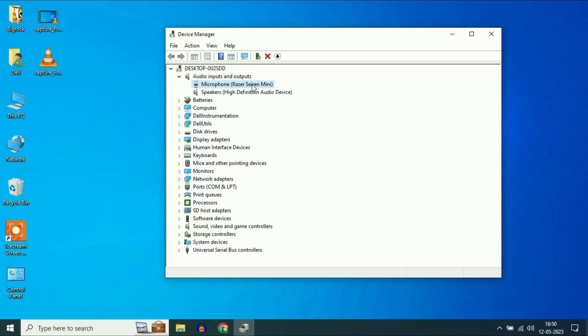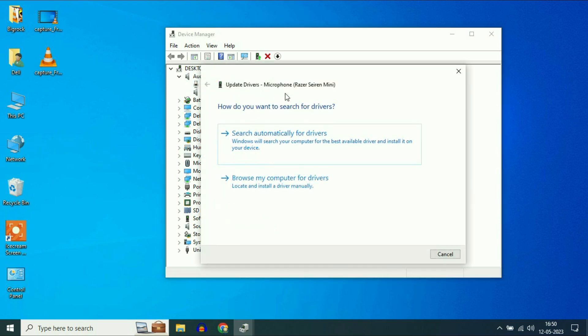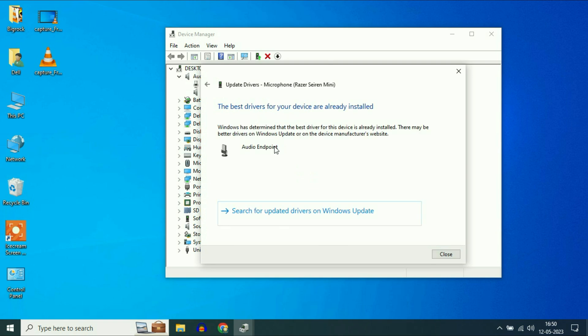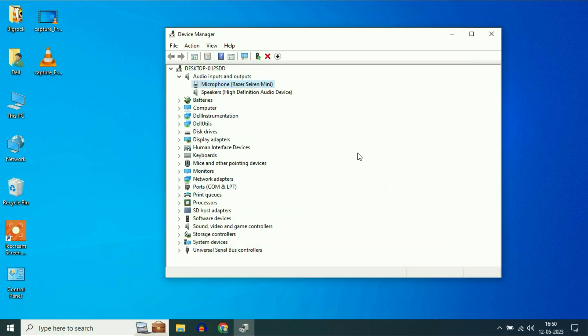Your first step is to right click on your microphone, then click on Update Driver. Click on Search Automatically and close it.